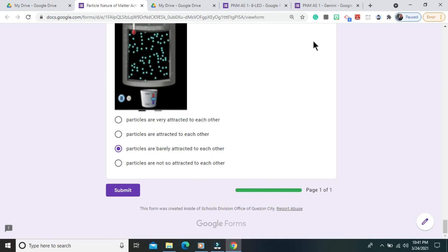This ends my video presentation. If your score is 10 or above, congratulations. If your score is 9 or below, it means that we have to watch again my video lesson about the particle nature of matter and look for those correct answers of your missed questions. Thank you for listening.